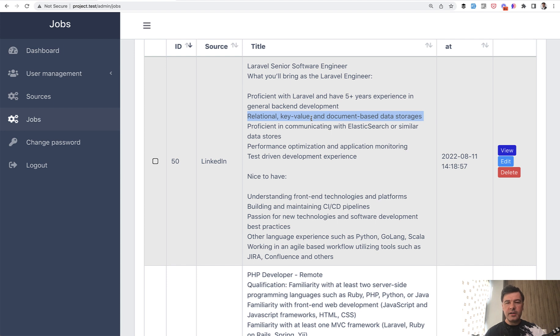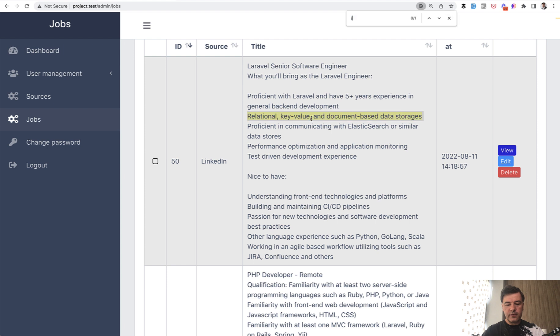But if you are expected to work with more simple projects, with websites, probably being at least somewhat full stack is a requirement. If we search, for example, for JavaScript, it is mentioned in 31 jobs, sometimes a few times.